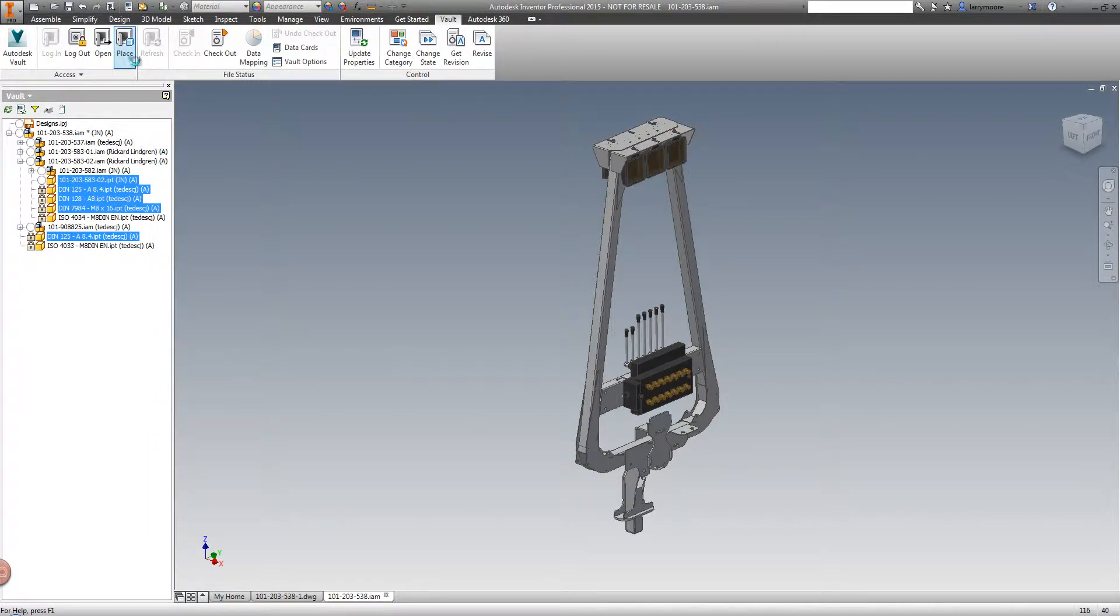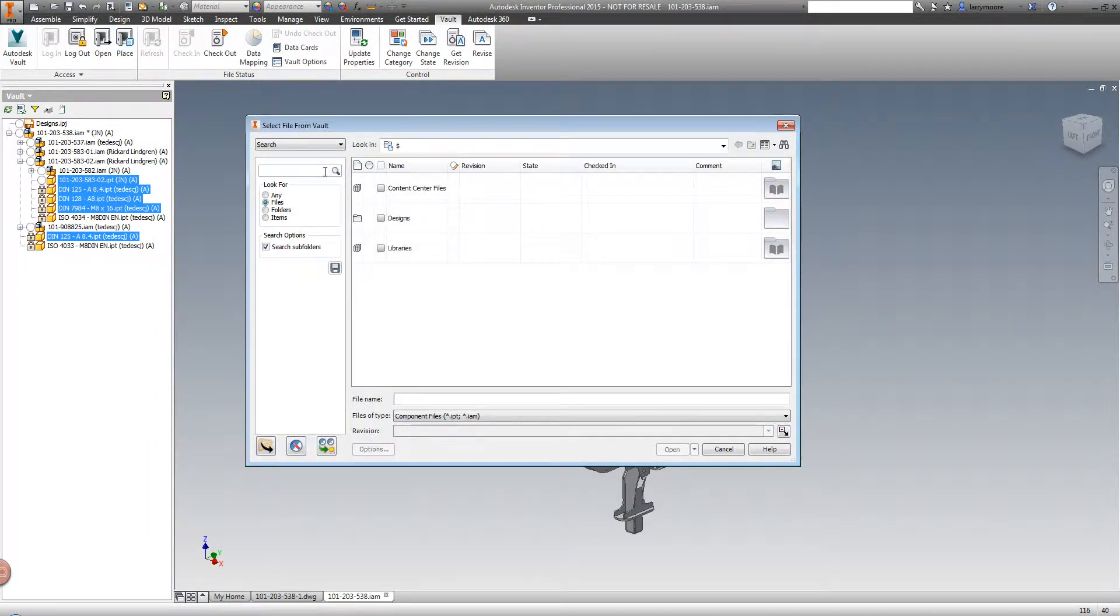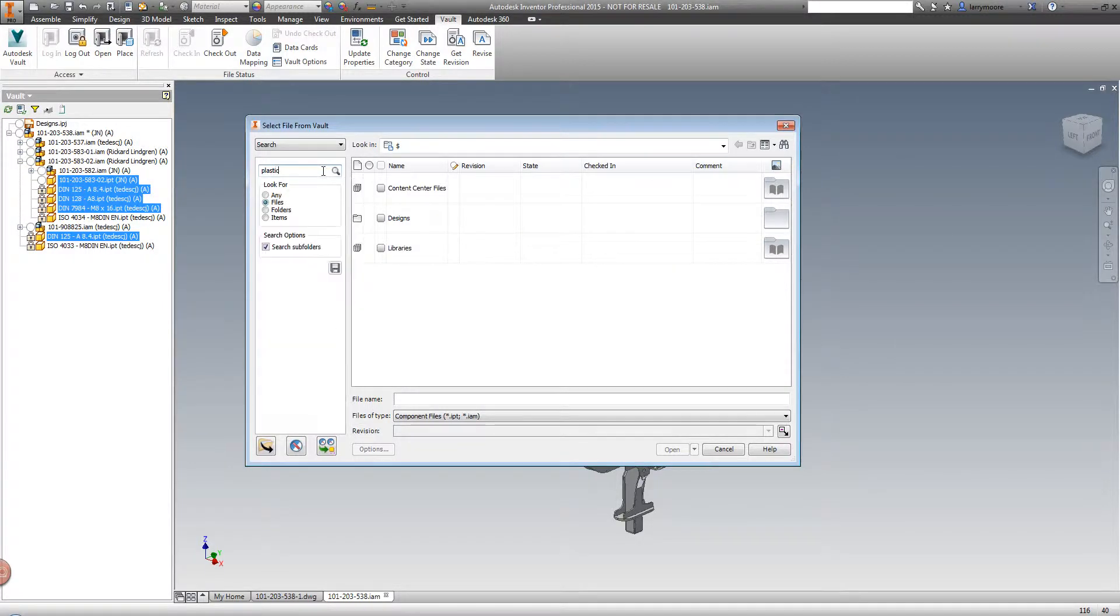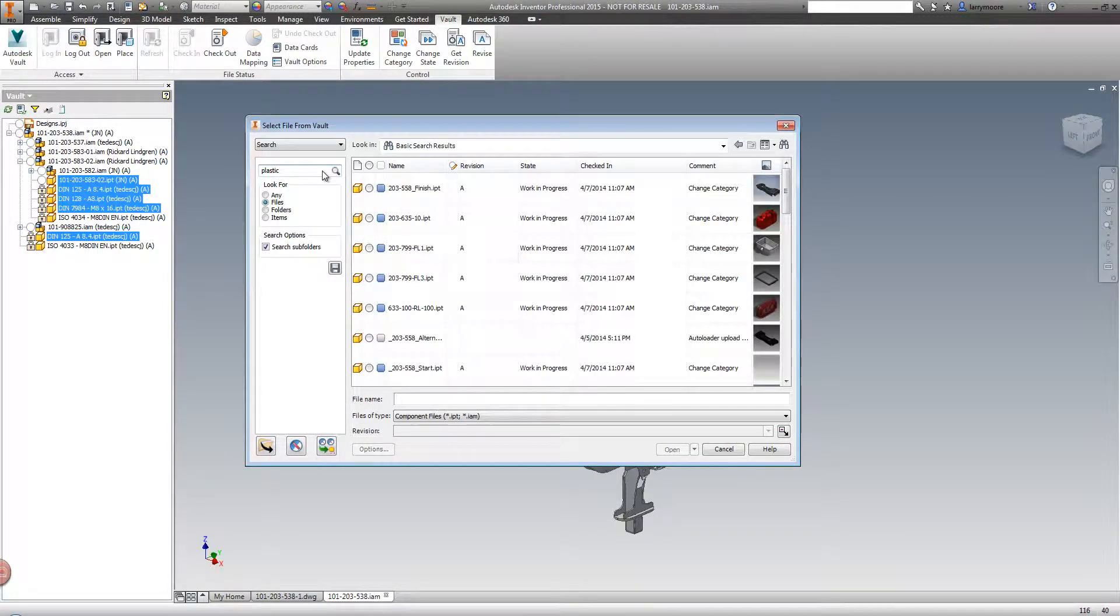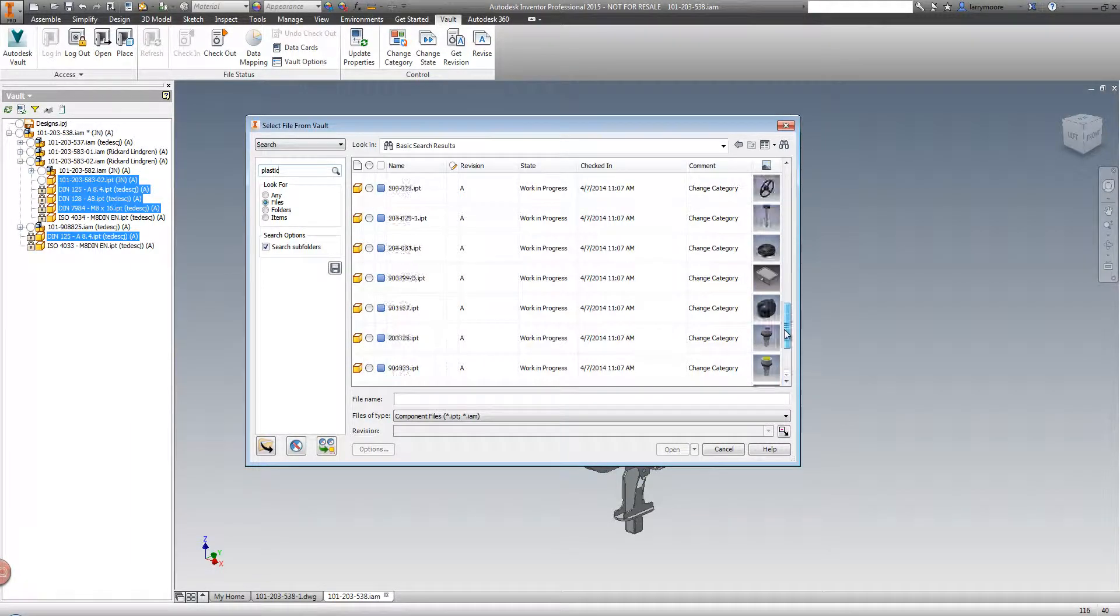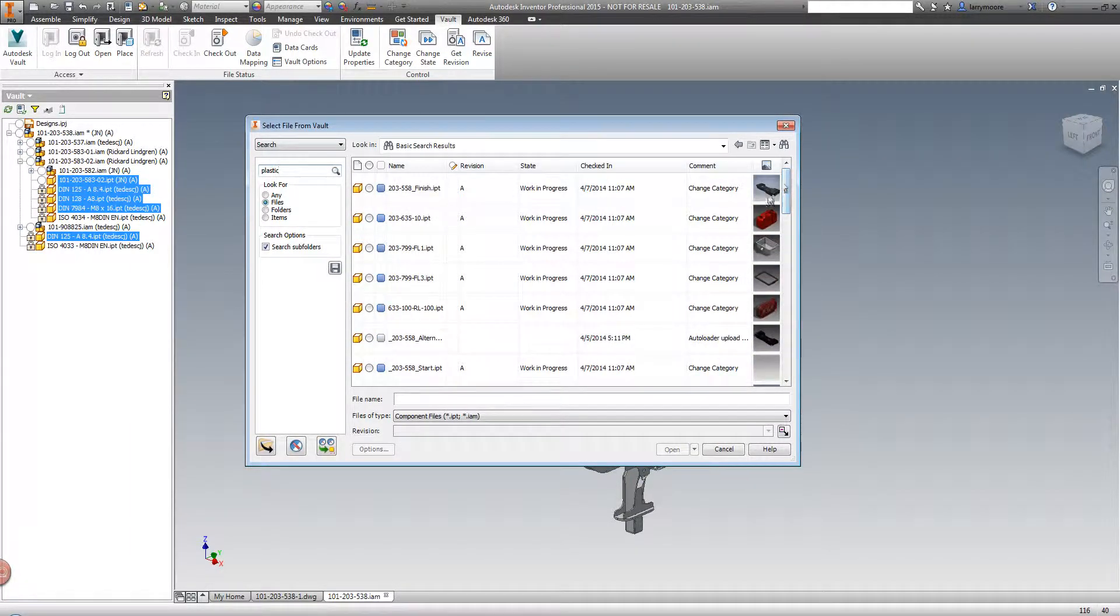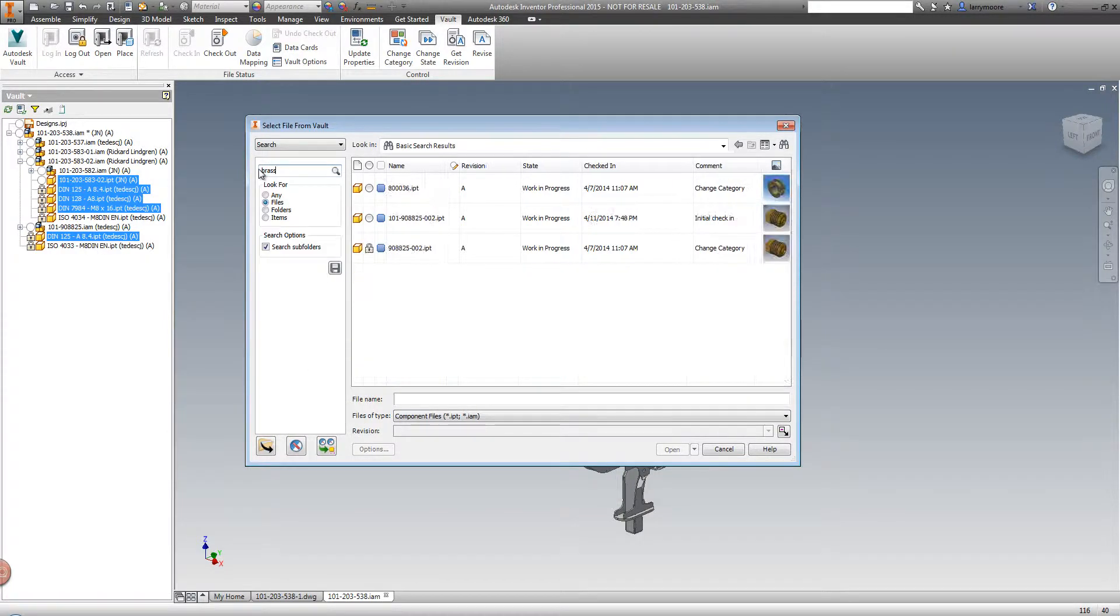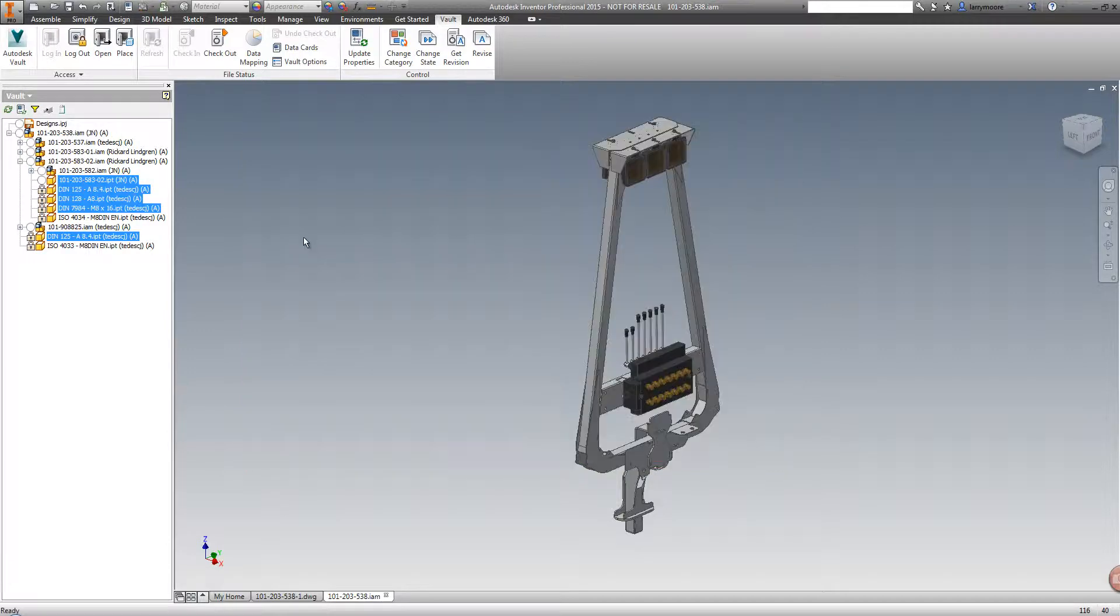The other benefit to having metadata on files is being able to search and find content much easier. Let's say we wanted to add a plastic component to this assembly. We are able to search the Vault and find all the content that is plastic, or what about a brass fitting? This sure beats spending time searching or remodeling those fittings.